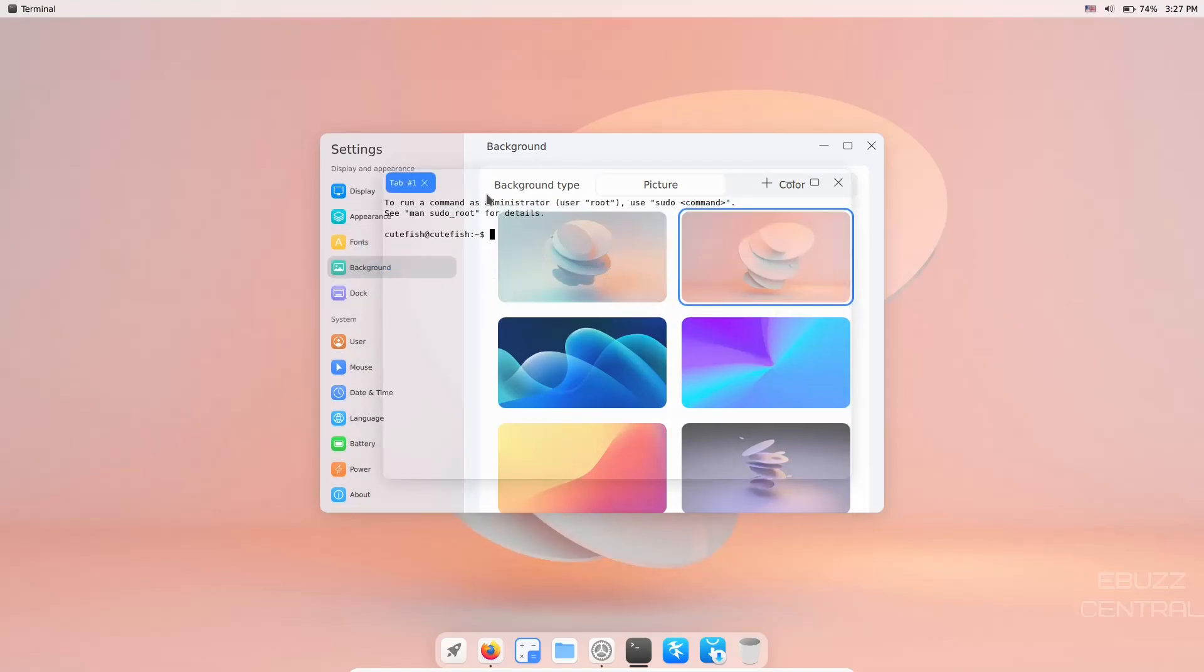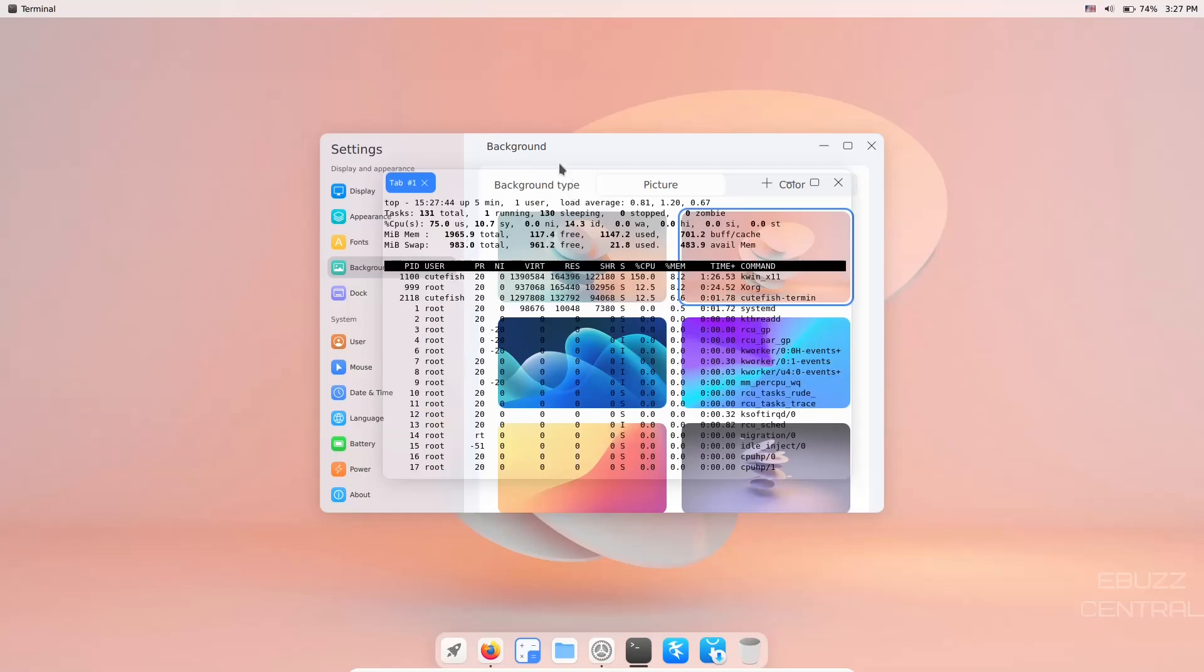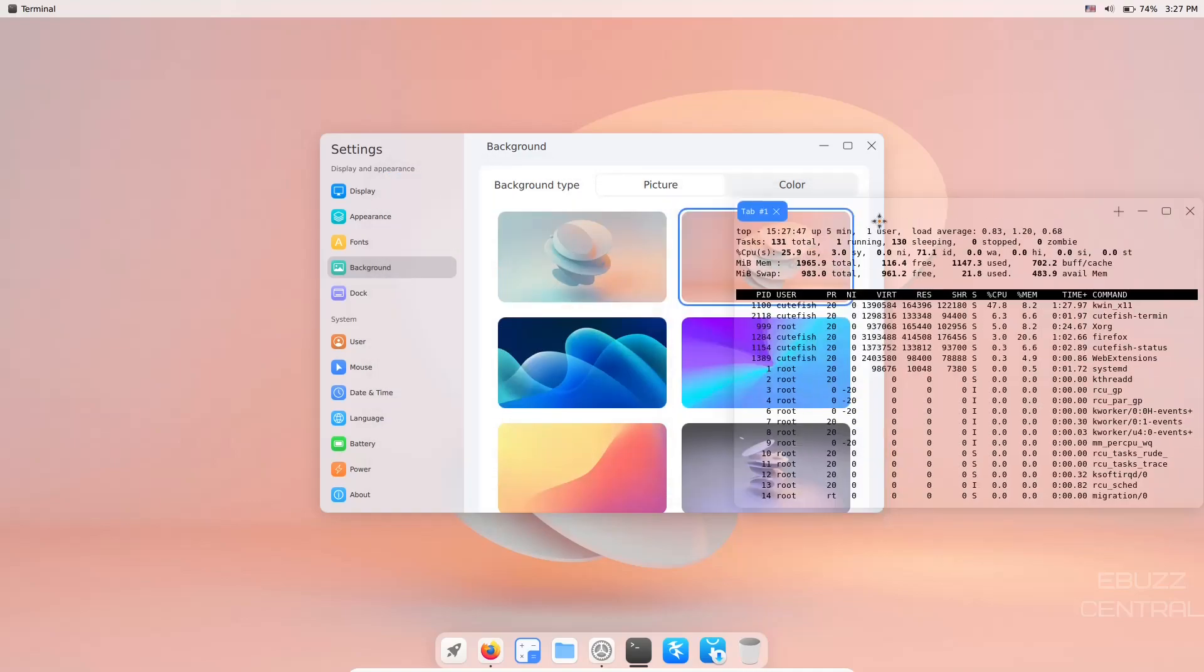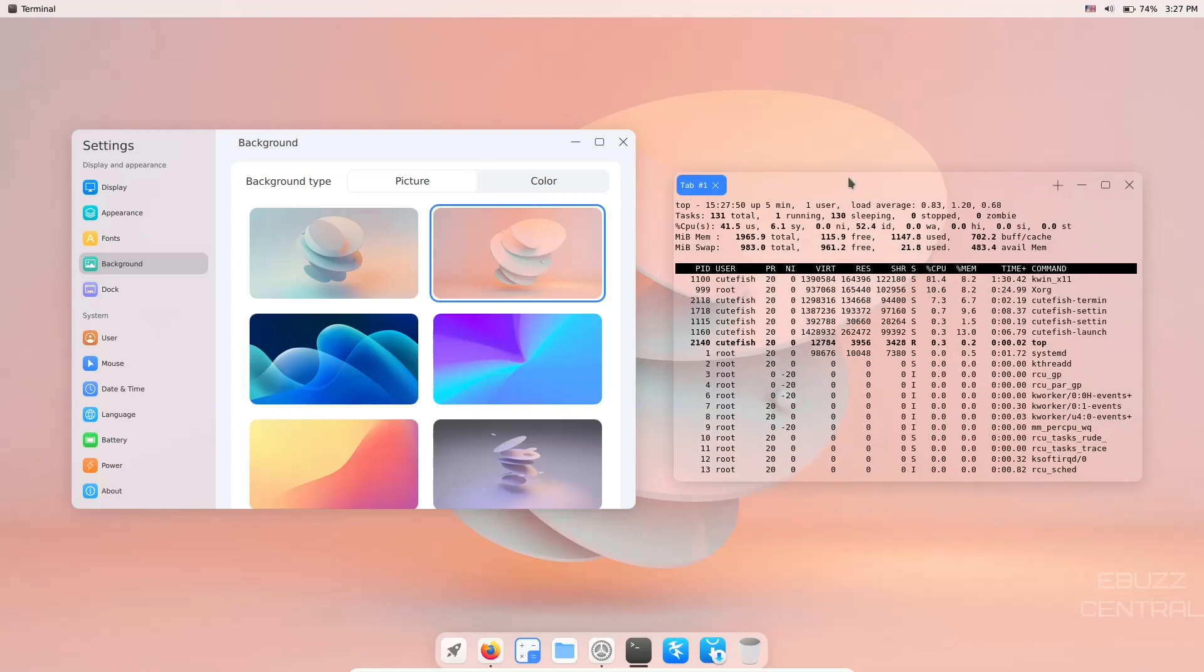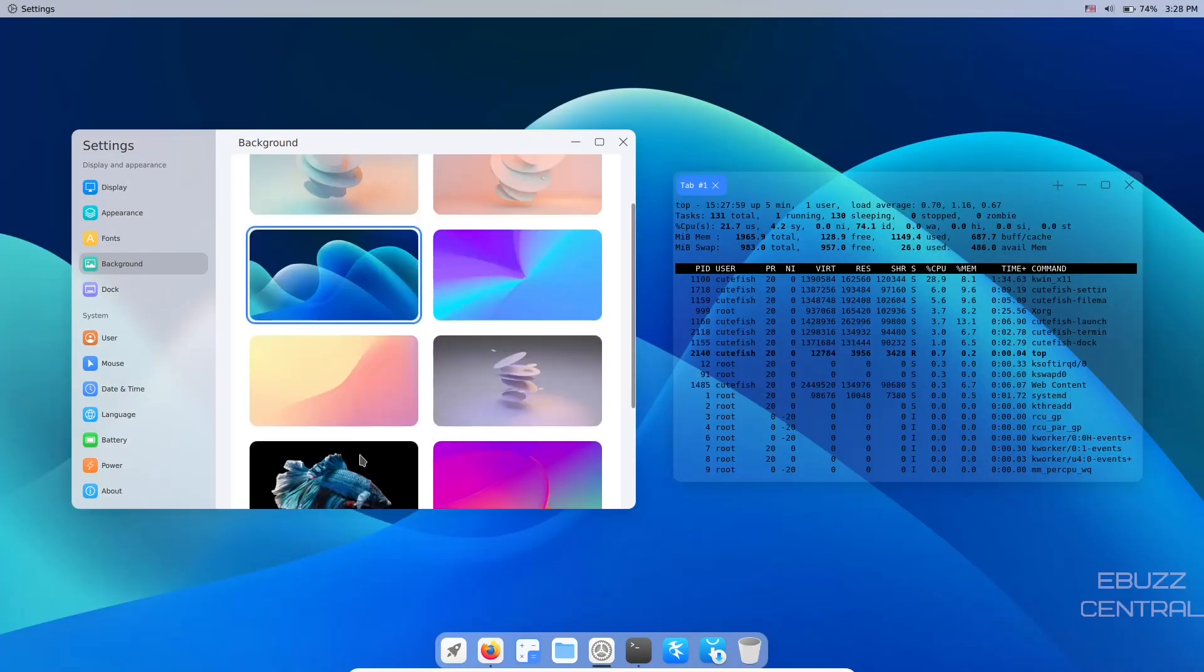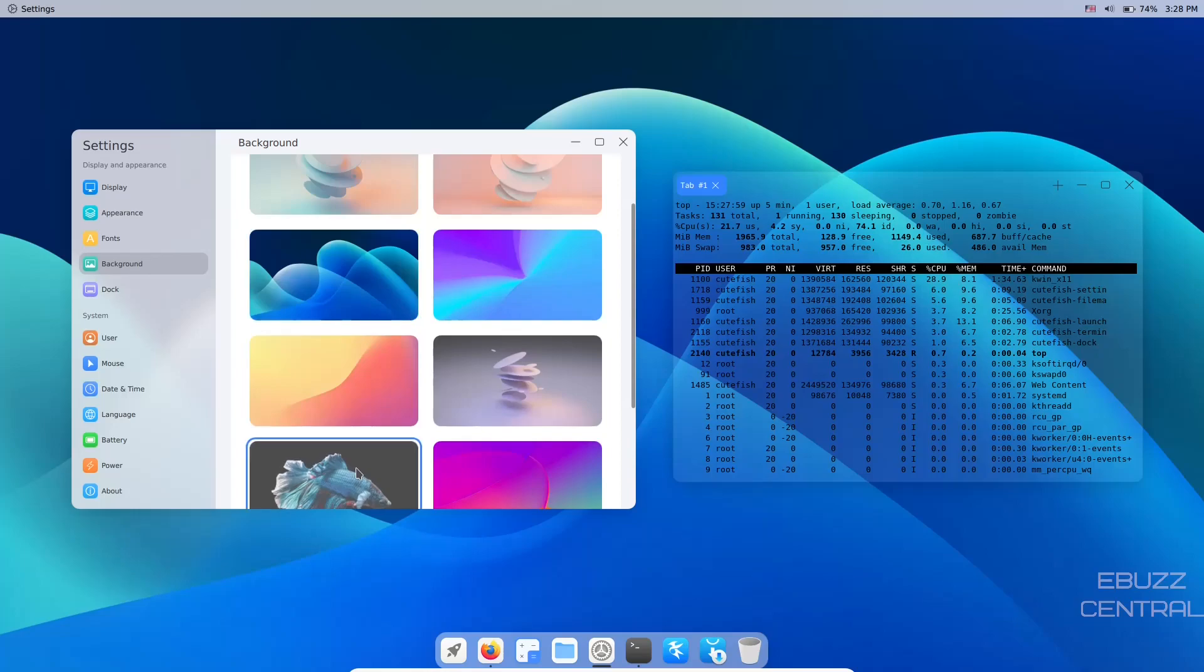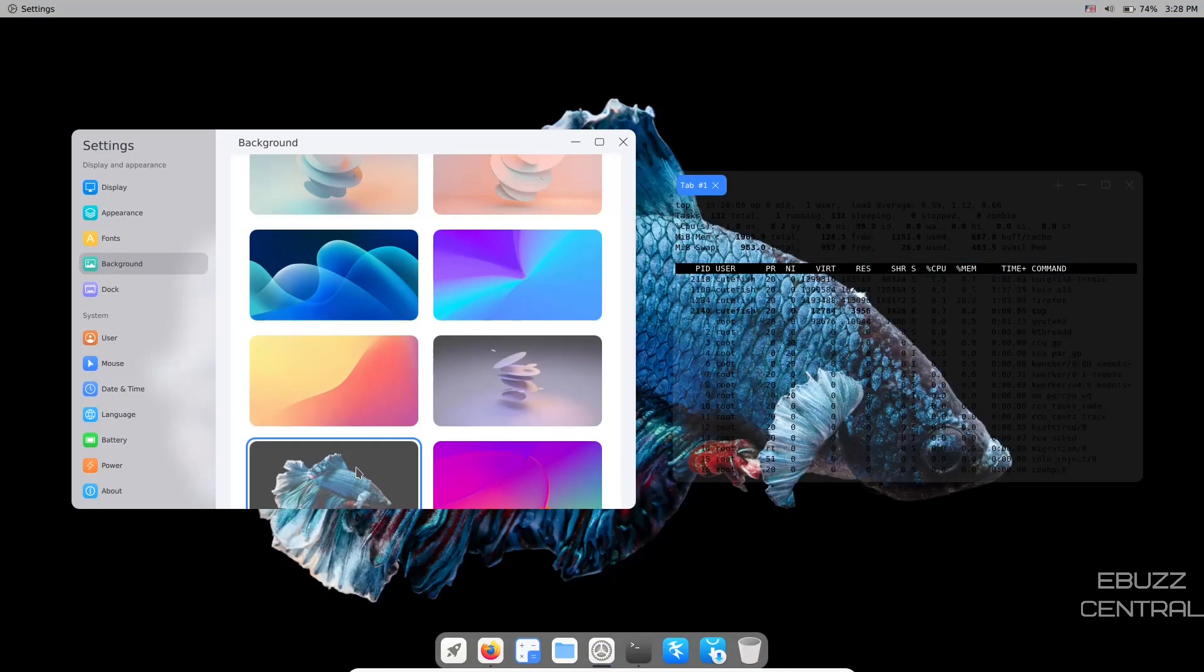When you run something like top, you can read that okay, especially on this background. You can see it just fine. But if you change to something darker like this one, it's really hard to see anything.